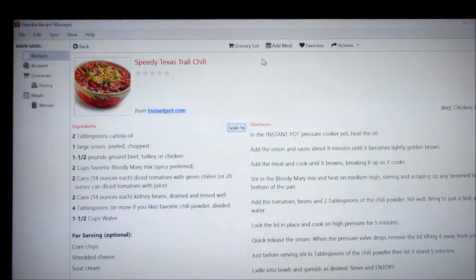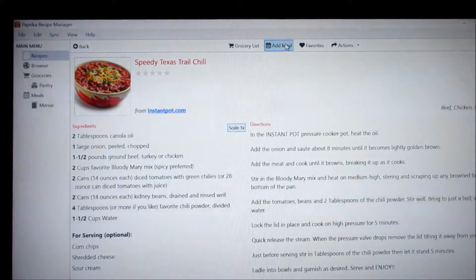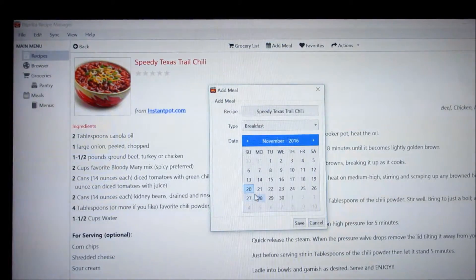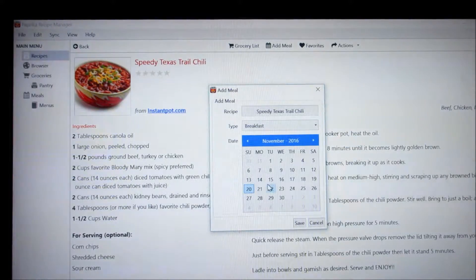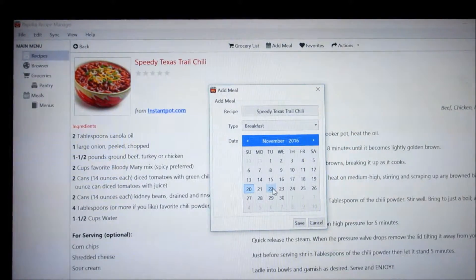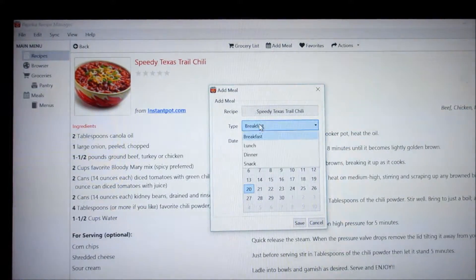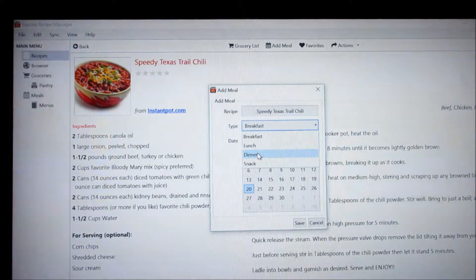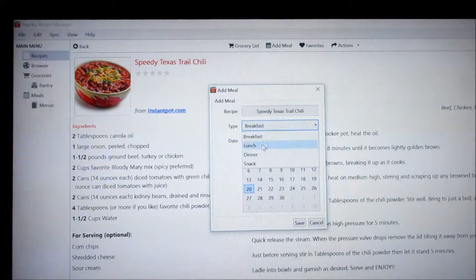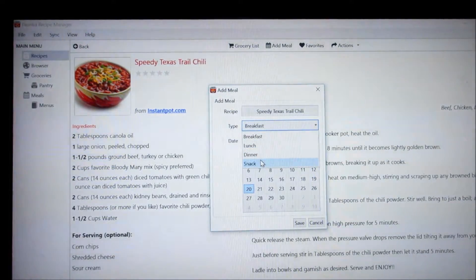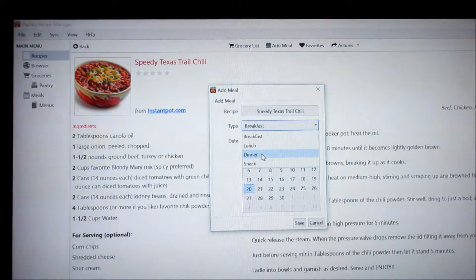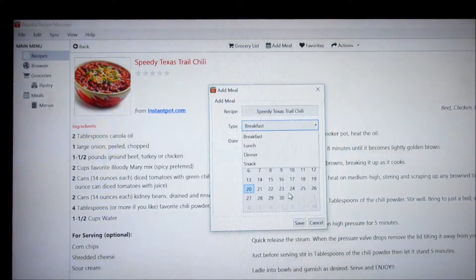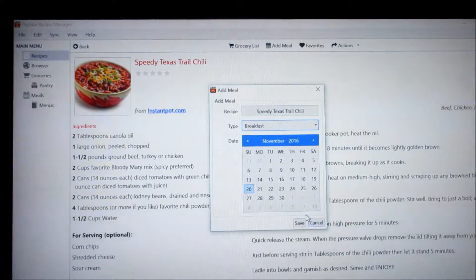So what you would do is click here to add meal and then it gives you a calendar and you put on here what date you want to have this meal. And then you would change it to dinner. I only do dinners. I mean you can do breakfast, lunch and snacks on here but I only use this for my dinner meals. So I would change that to dinner and then put the date that I want to have that.